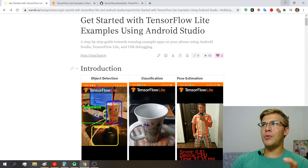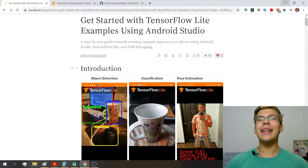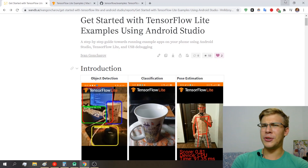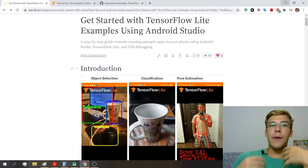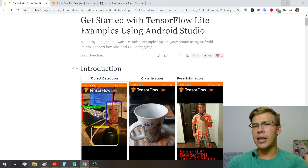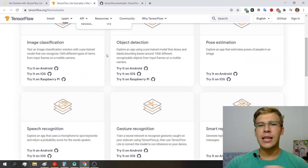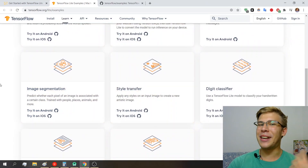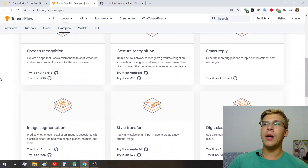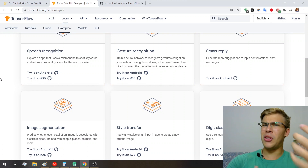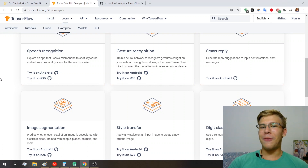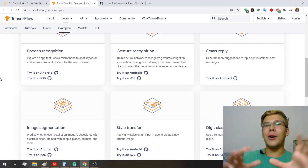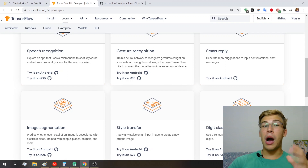Getting started with TensorFlow Lite on Android devices is actually surprisingly easy, thanks to the examples that the TensorFlow Lite team provides — many apps that we can run on our phone, take an example, see how it works, and then start building up from there. I find that really cool and appealing. Before I start my ramble about how to get started, I want to mention something.